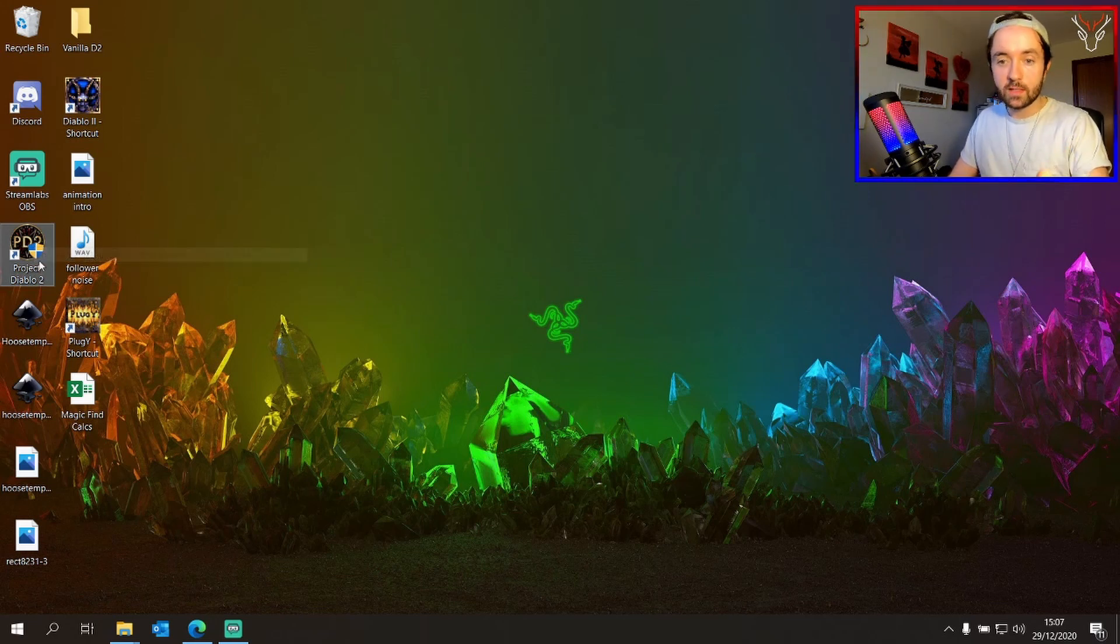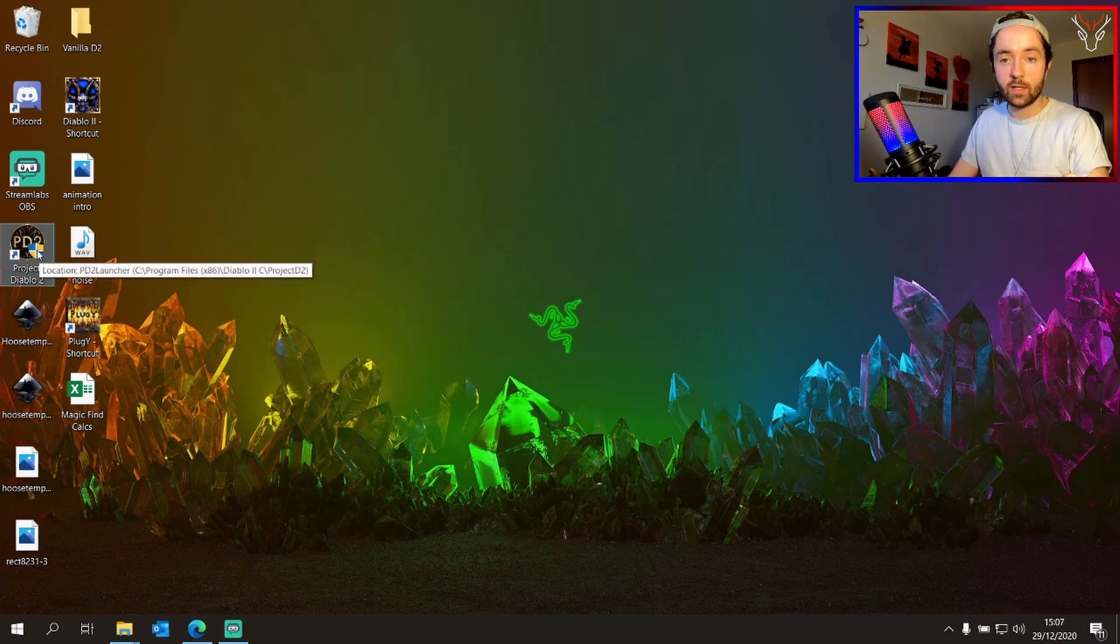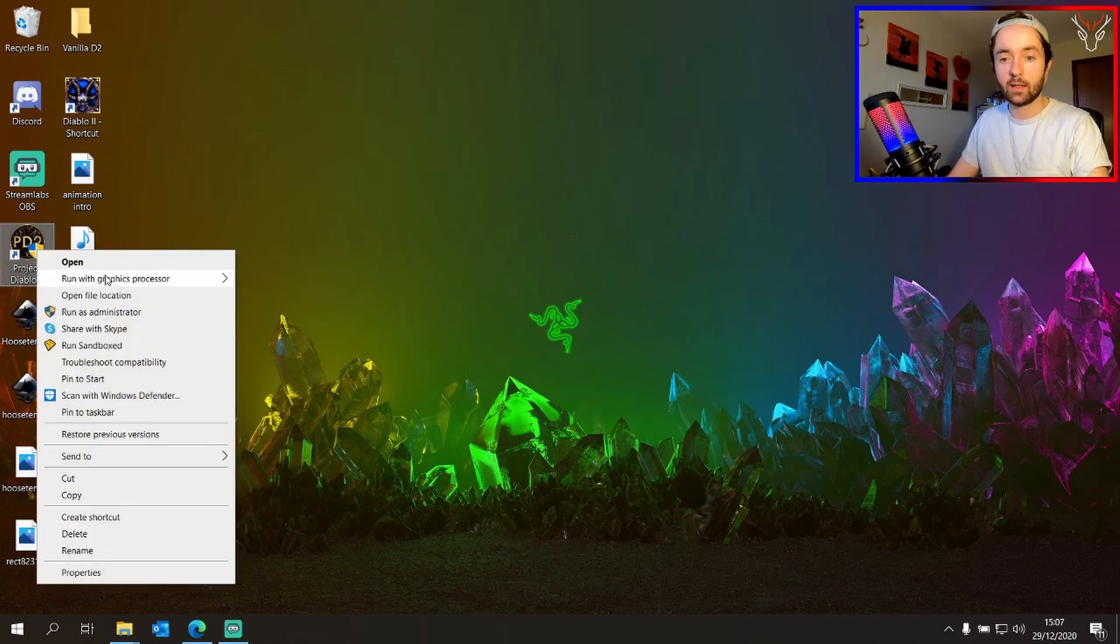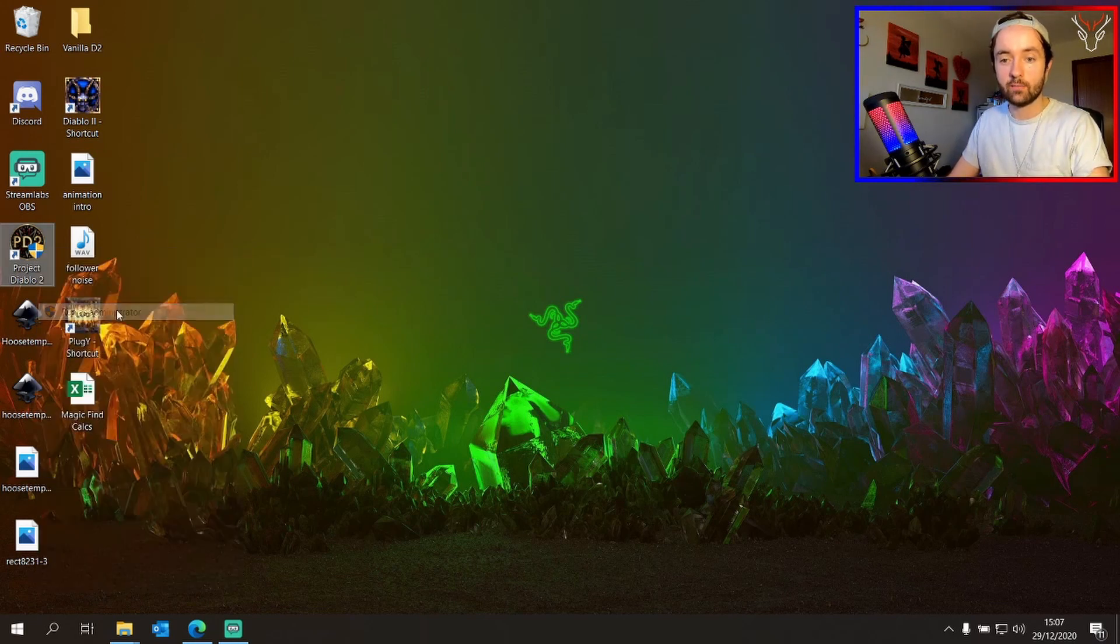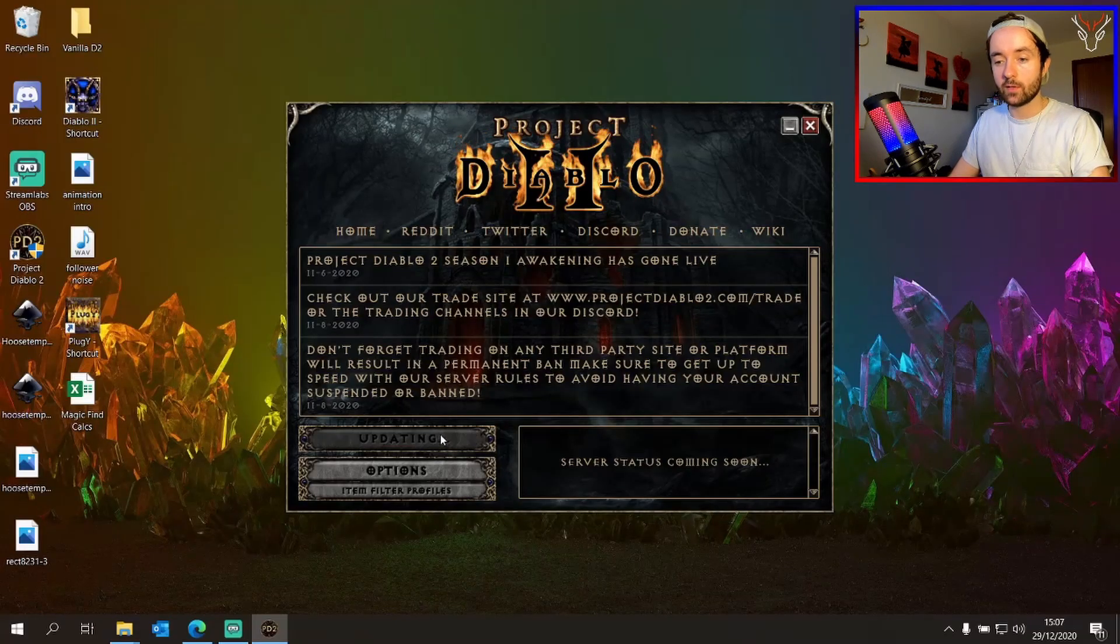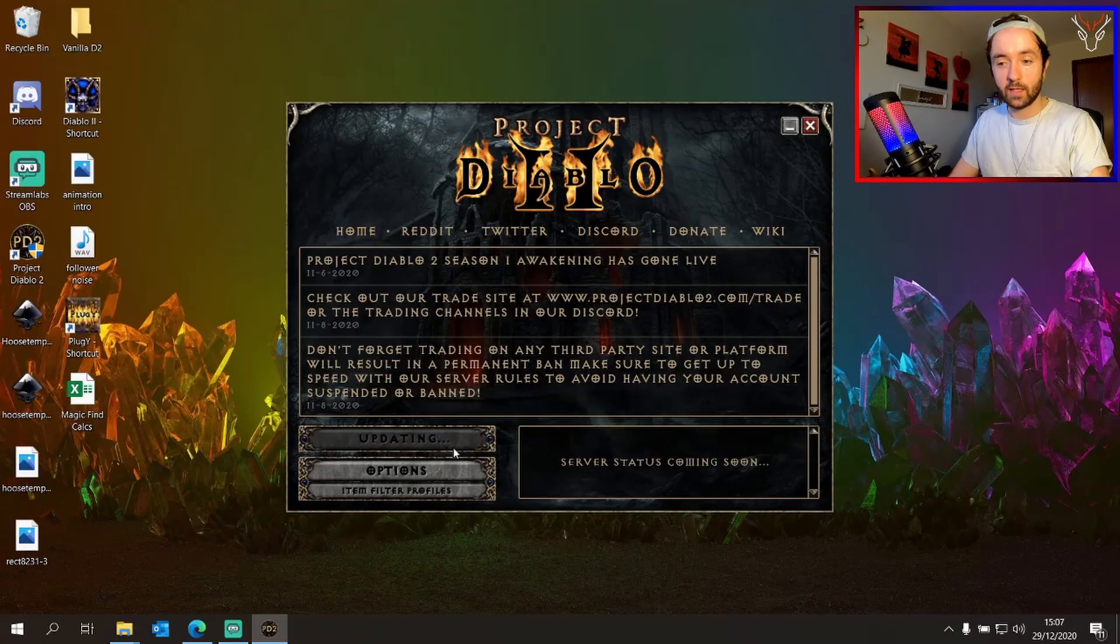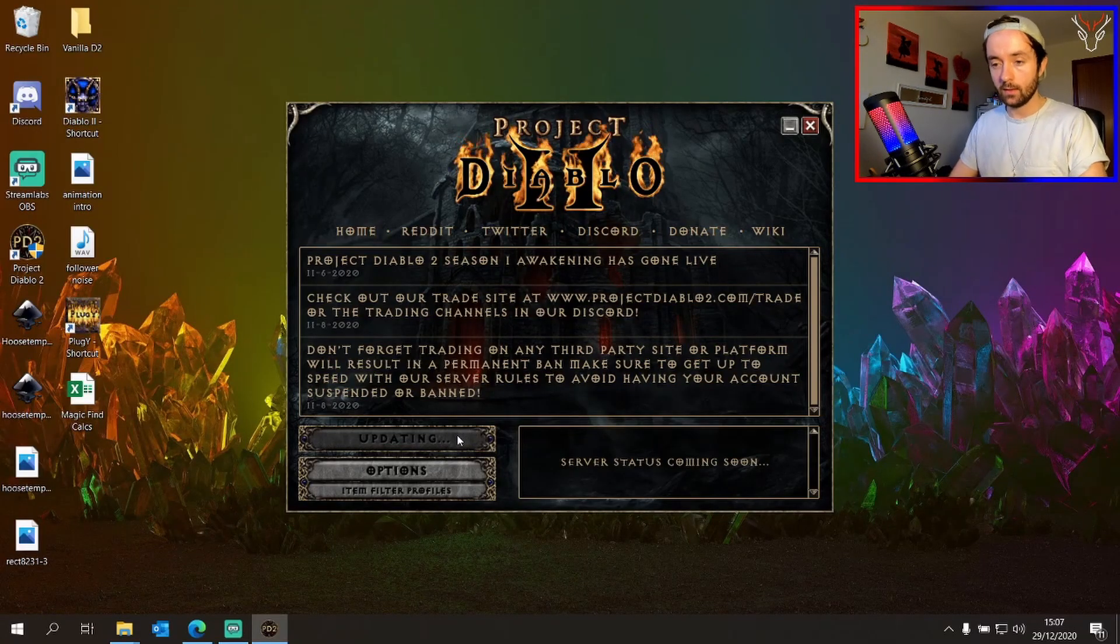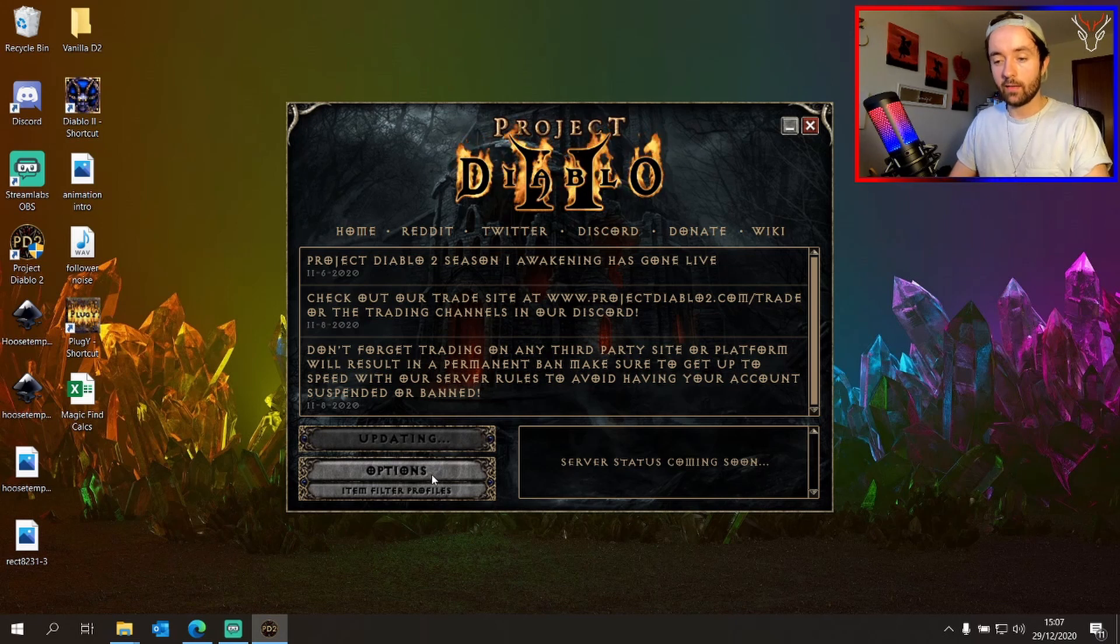Now one thing I would notice here, it automatically is saying run as administrator. But if you're having problems with starting up, right click and click run as administrator. When you first click play, it will probably do some patching which might take some time, but that's okay.